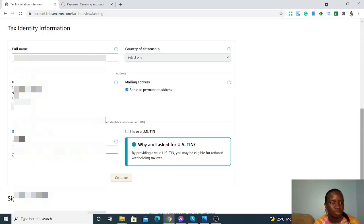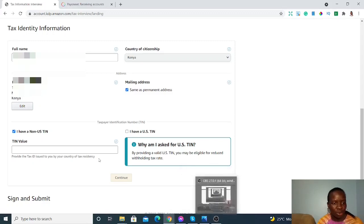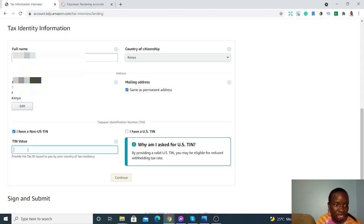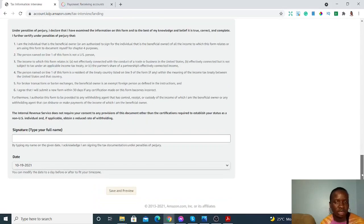For tax identity information, your full name will appear, and you'll select 'Non-US TIN' since you're not a US citizen. Your tax identification number — for example, if you're in Kenya, that's your KRA PIN — goes in this box. If you're in any other country and not a US citizen, fill in your local tax identification number. Then you'll sign and submit by typing your full name.